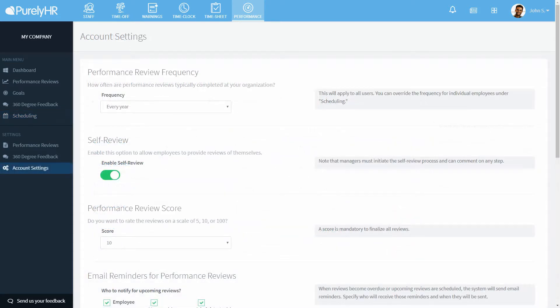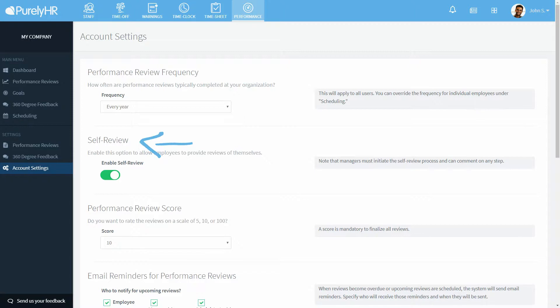Next you can enable self reviews. A self review is initiated by a manager for their employee and allows the employee to do the whole review by themselves. Once they are done it is submitted to their manager for their manager's comments.